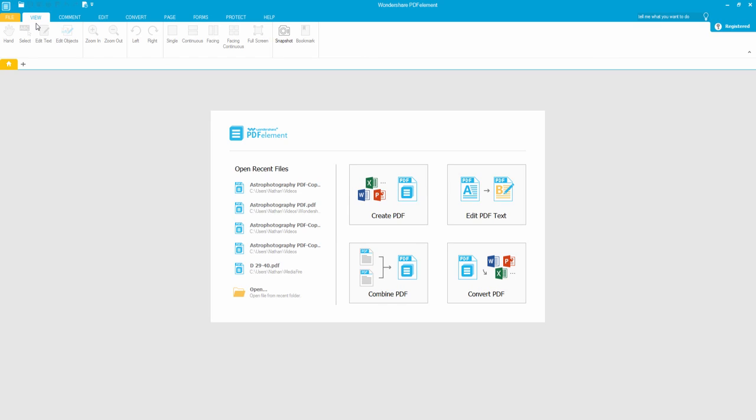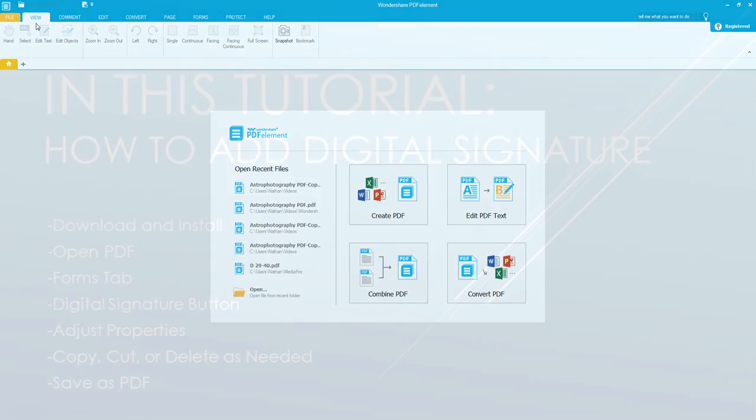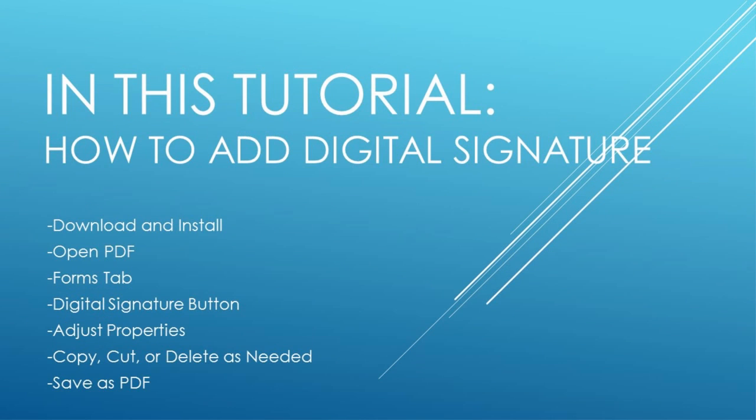Hello everyone, in this tutorial I'm going to be teaching you how to add a digital signature to your PDF file using PDFelement. This can be done in a few simple steps.